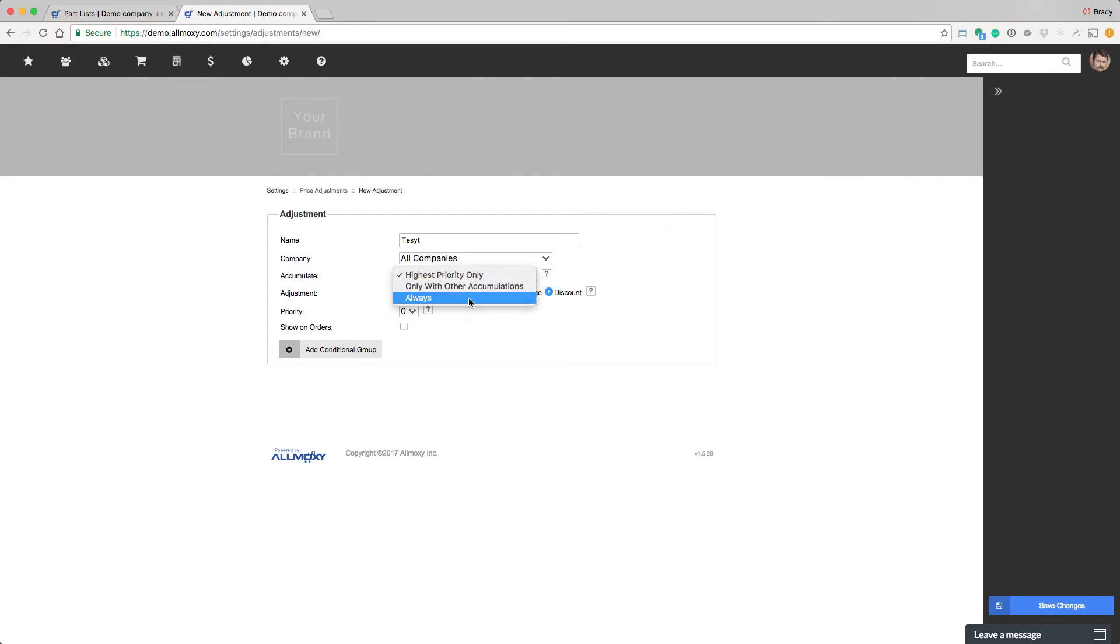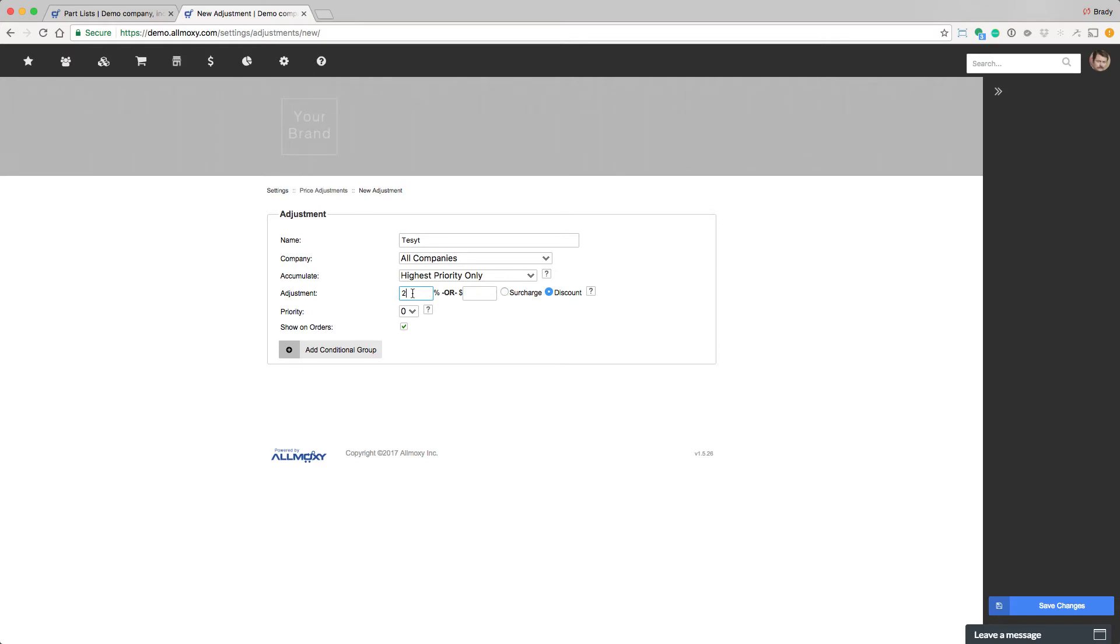If you had multiple adjustments going against each other, they'd all be applied and sum out to something. Now we need to tell the system, do you want to do a percentage or a dollar amount? And does that need to be a surcharge or a discount? So you could say, I want to do a 20% surcharge or a $20 discount.